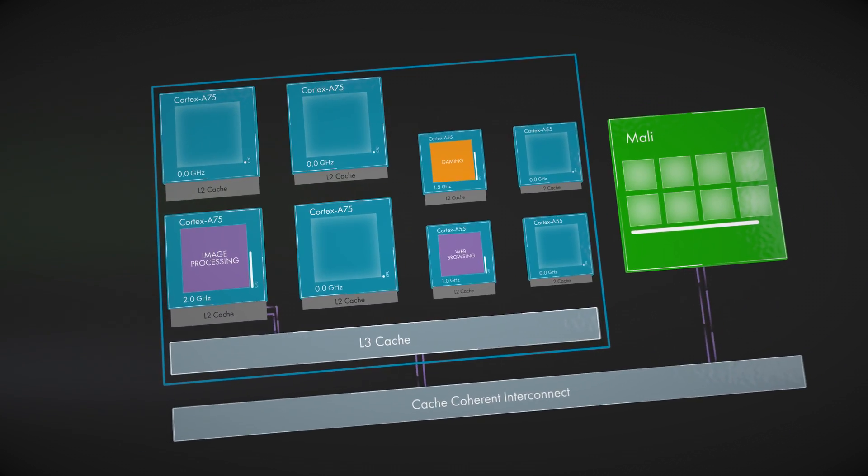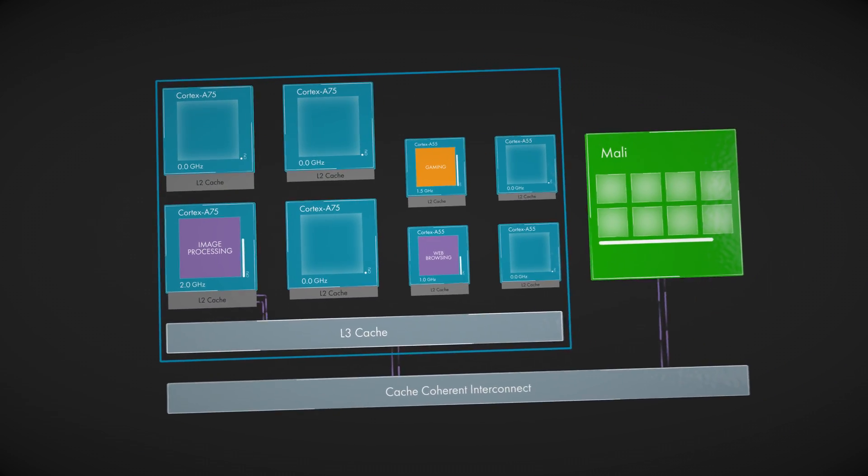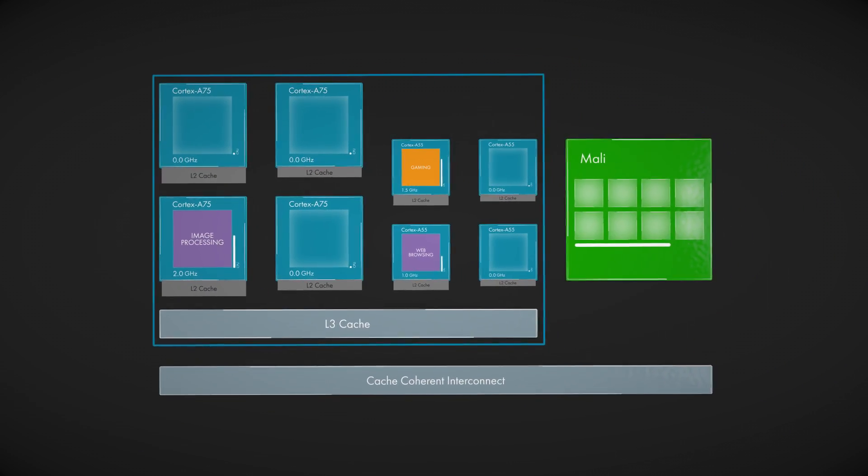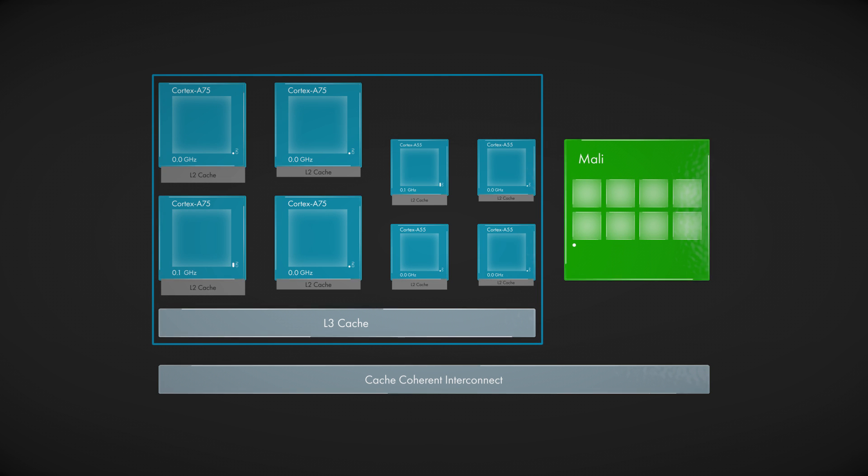DynamIQ technology gives you the opportunity to optimize a design that is just right.